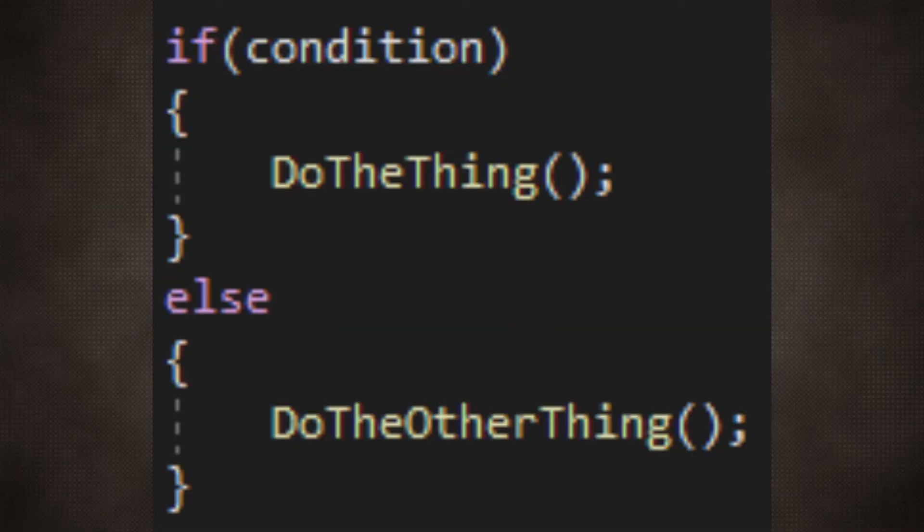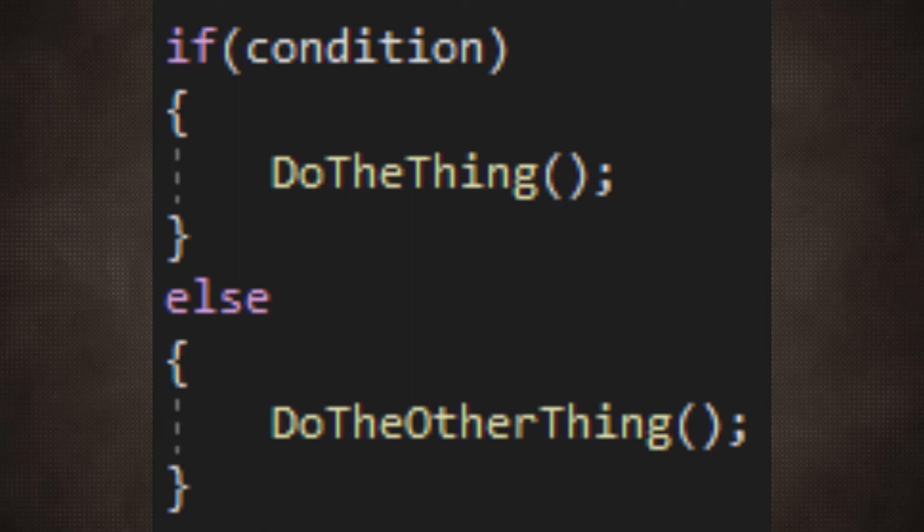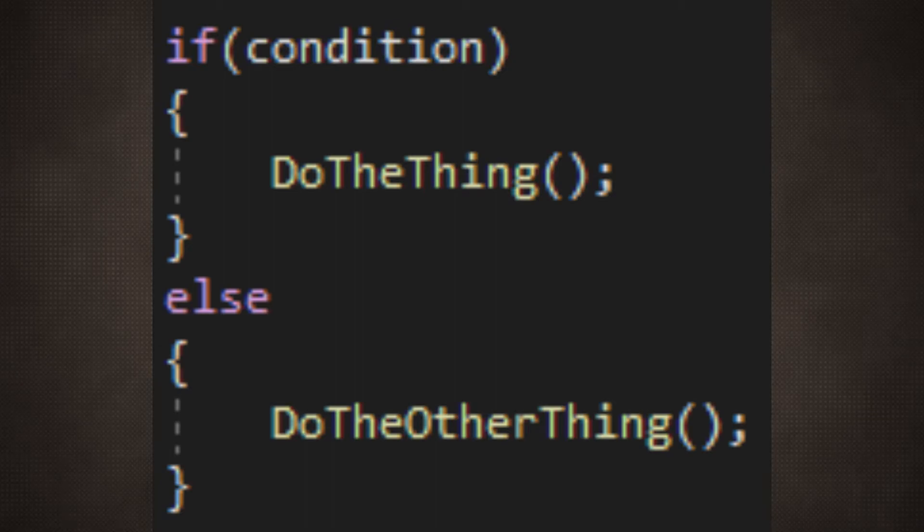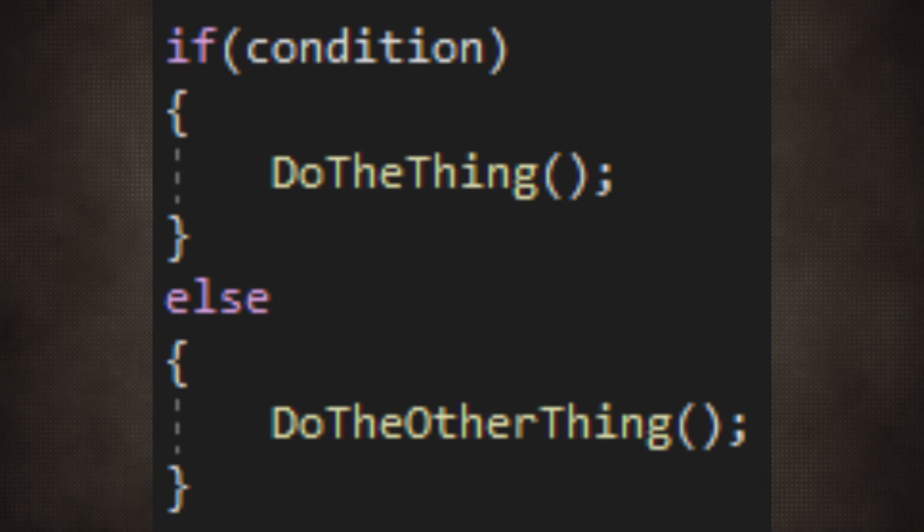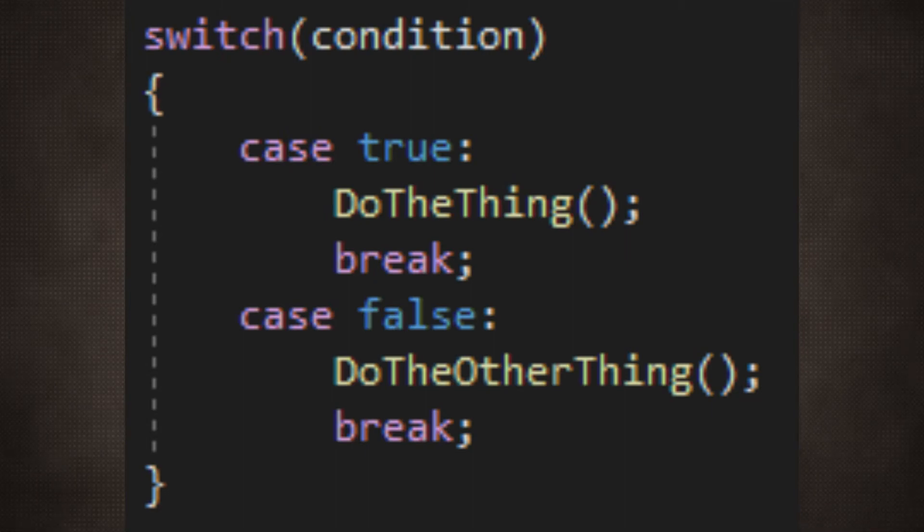When it comes to keeping code compact and readable, switch cases are always a good choice. If you're at all familiar with programming, you'll know about if statements. These are the backbone of programming and are used all the time.